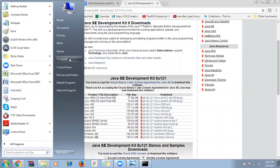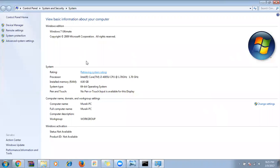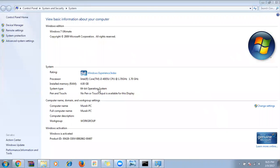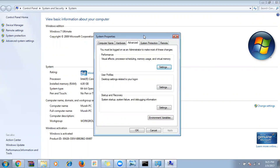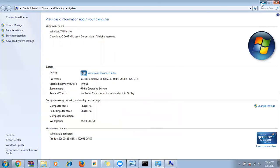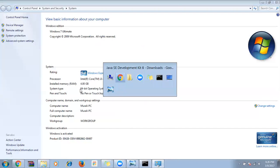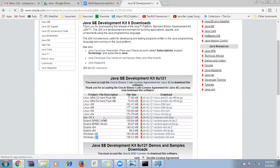My machine is 64-bit, so I'll download the Windows x64 version. Once downloaded, double-click the .exe file and click next, next, next without making any changes. The JDK will be installed. Now we have installed both Java and JDK — it's a simple, straightforward installation.